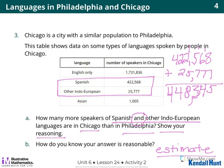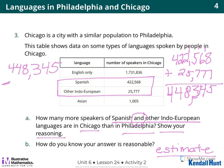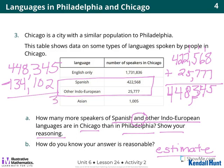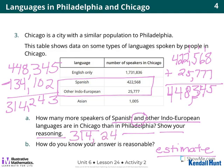Now that I've figured that out for step 1, step 2 — we need to subtract. So I'm going to take my bigger number, 448,345, and subtract my smaller number, 134,102. 5 minus 2? 3. 4 minus 0? 4. 3 minus 1? 2. 8 minus 4? 4. 4 minus 3? 1. 4 minus 1? 3. So my answer is 314,243.